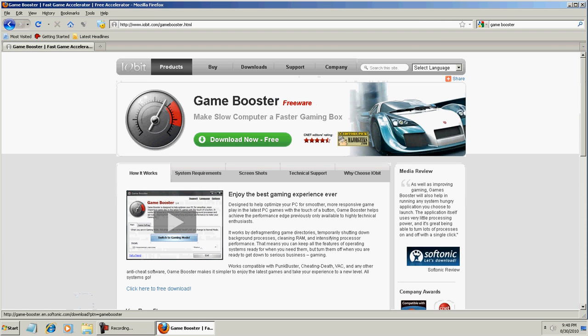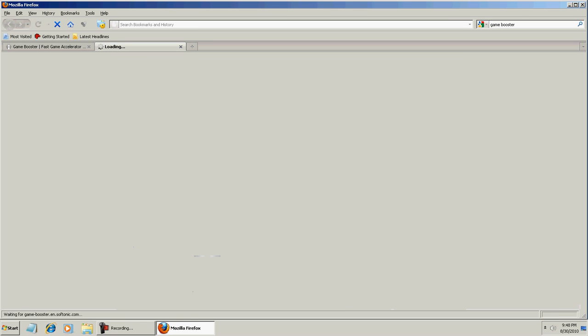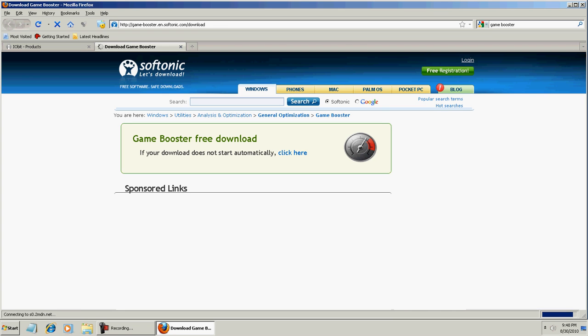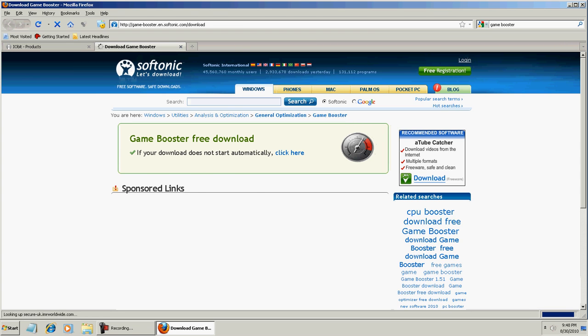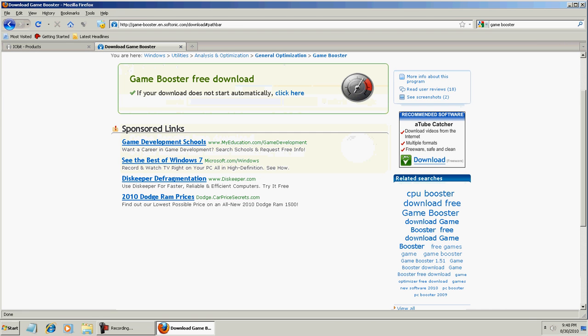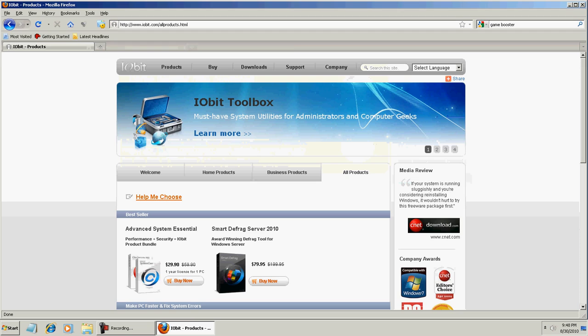And then click Download Now Free. And then click here to download it. And that will download it.